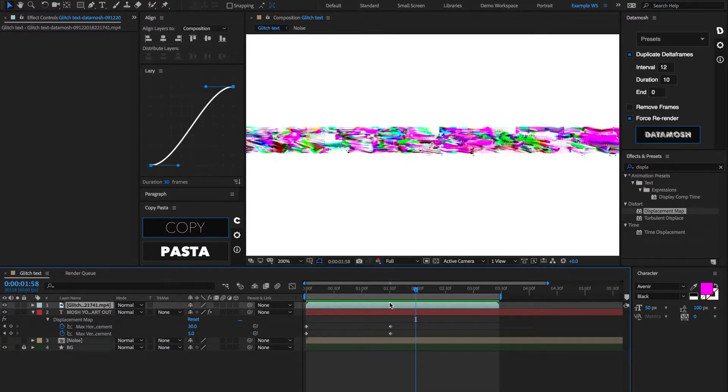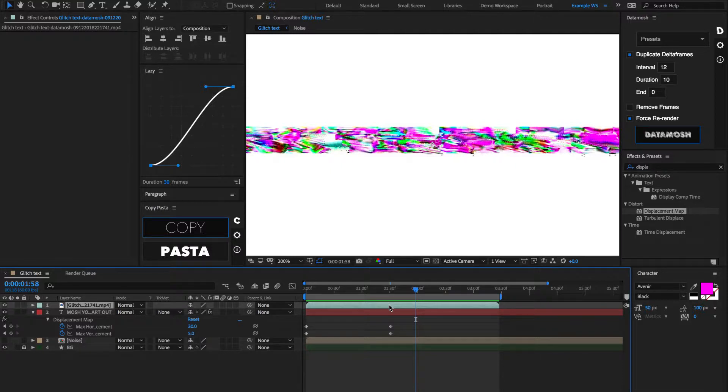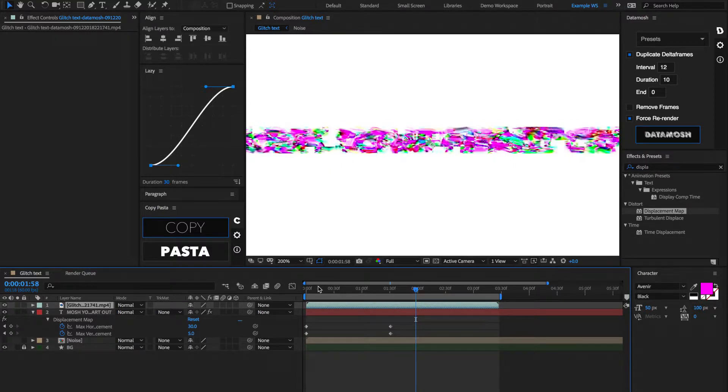So, if we time reverse this by hitting Option, Command, or Control for Windows, and then R, it's going to reverse that clip.